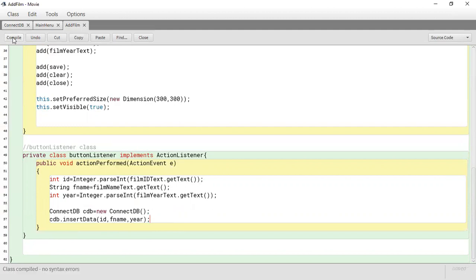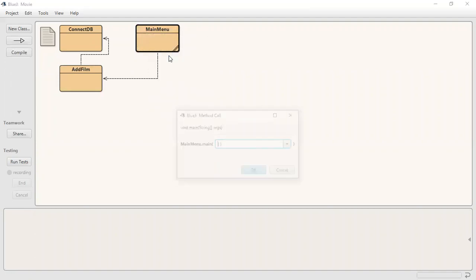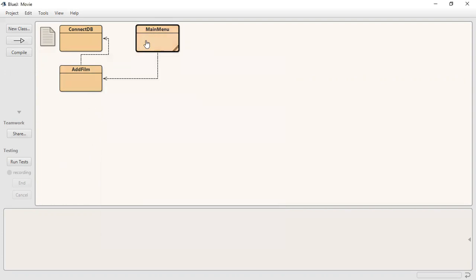Let's run the main now and test it since our panel has been added. We enter a film ID — 987, a film name 'The Day', and year 1998 — and click Save. Nothing really happens. The reason for that is something we need to check and fix.